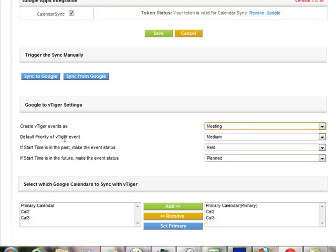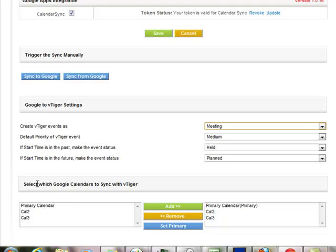Set your default priority for events coming in from Google, how to handle it if the start time for a Google event is coming into vTiger as a past event, and how to handle it if it's a future event. In addition, you can indicate which calendars you want to pull into vTiger.